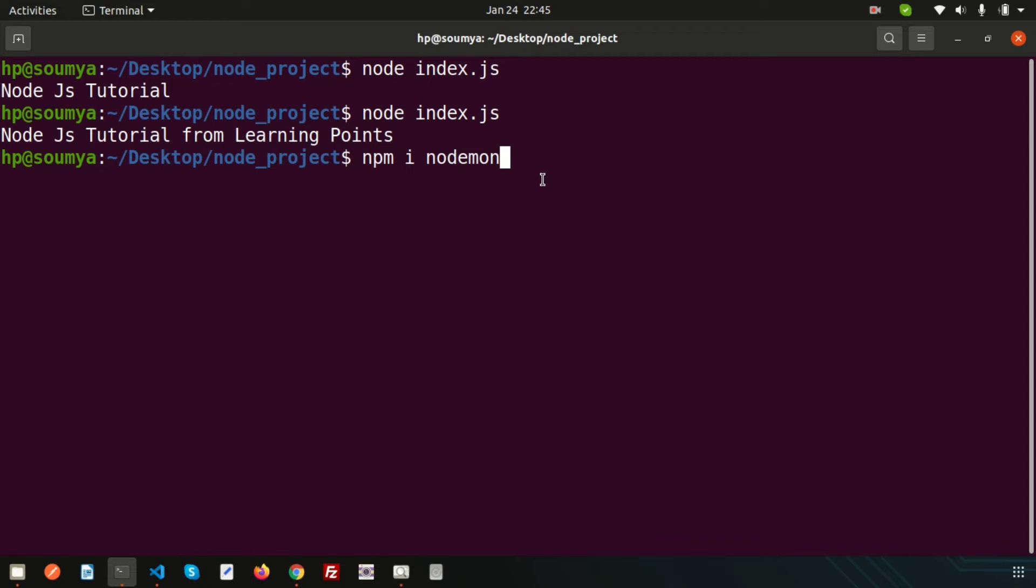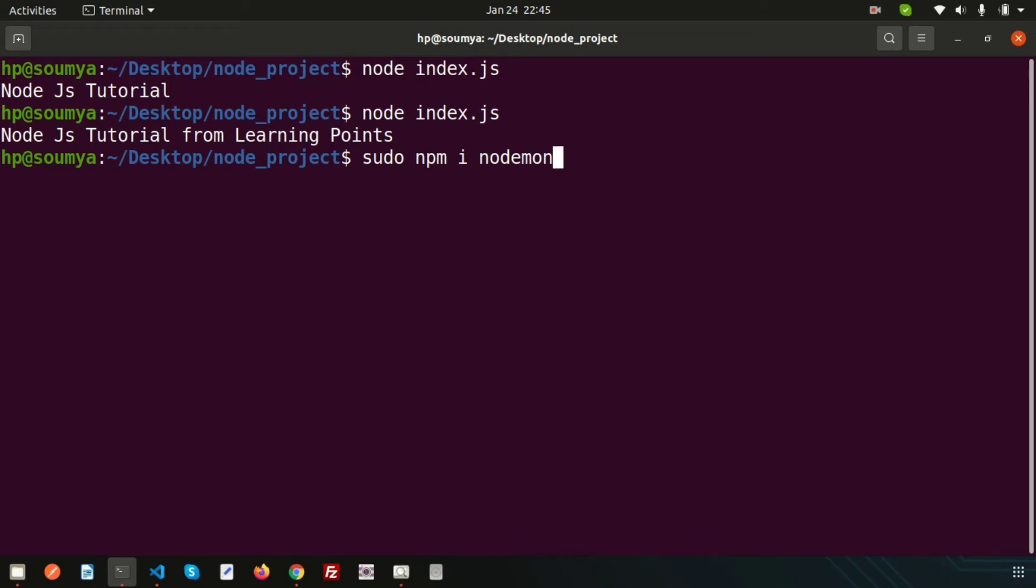For Mac or Linux based users, you need to use sudo. To install something where there is some security reason, we need to use the password. To install, you need to use 'sudo npm i nodemon'.